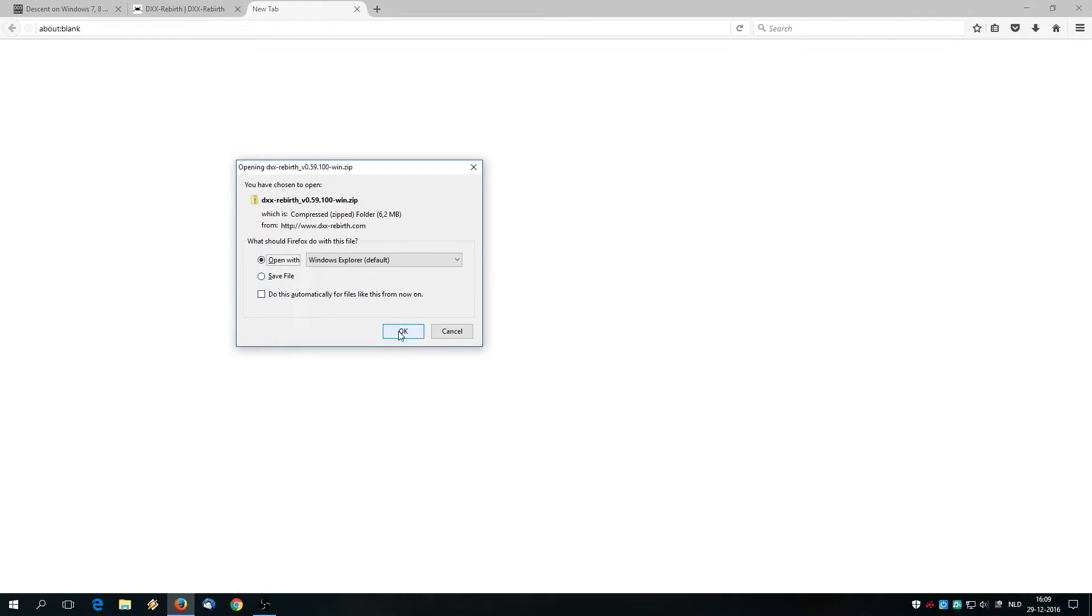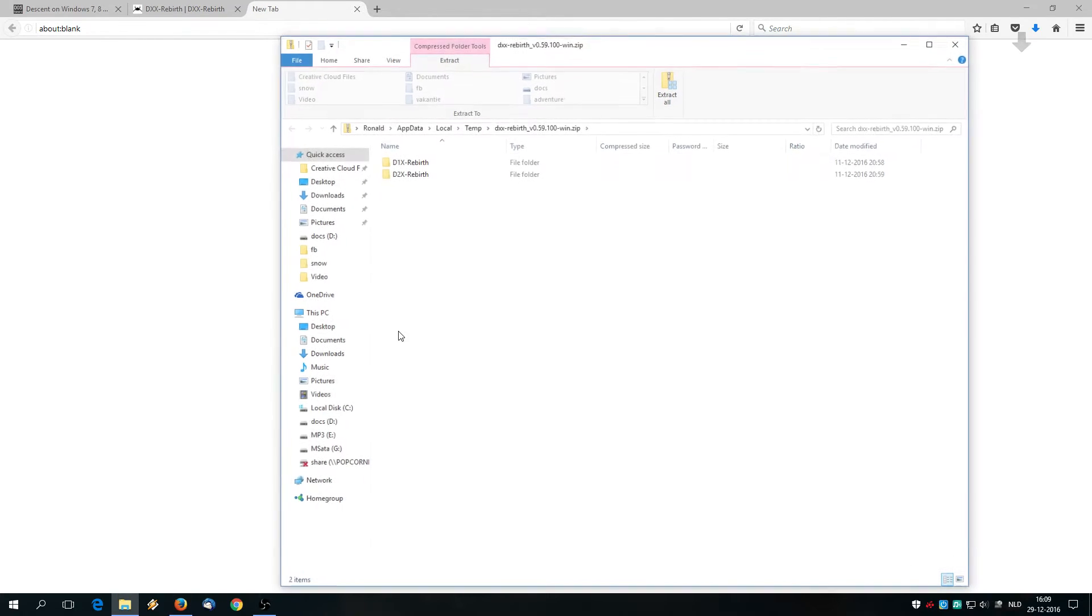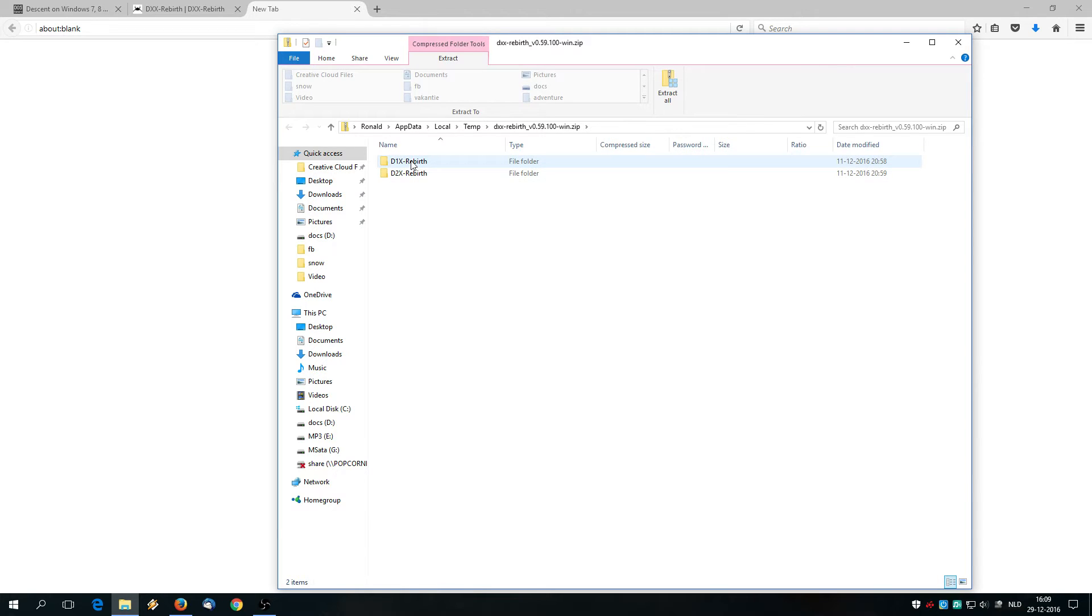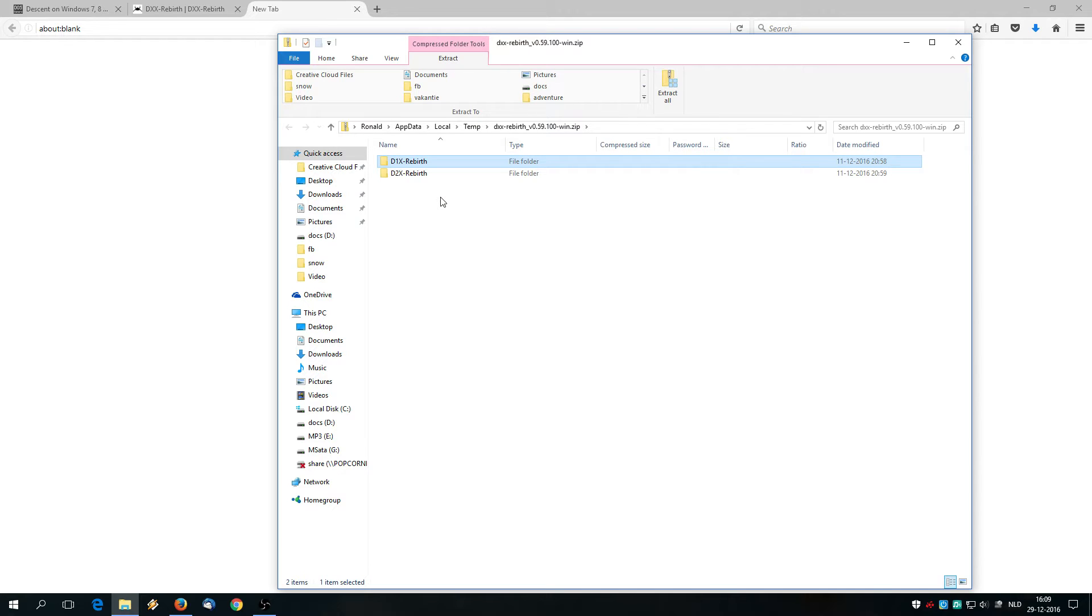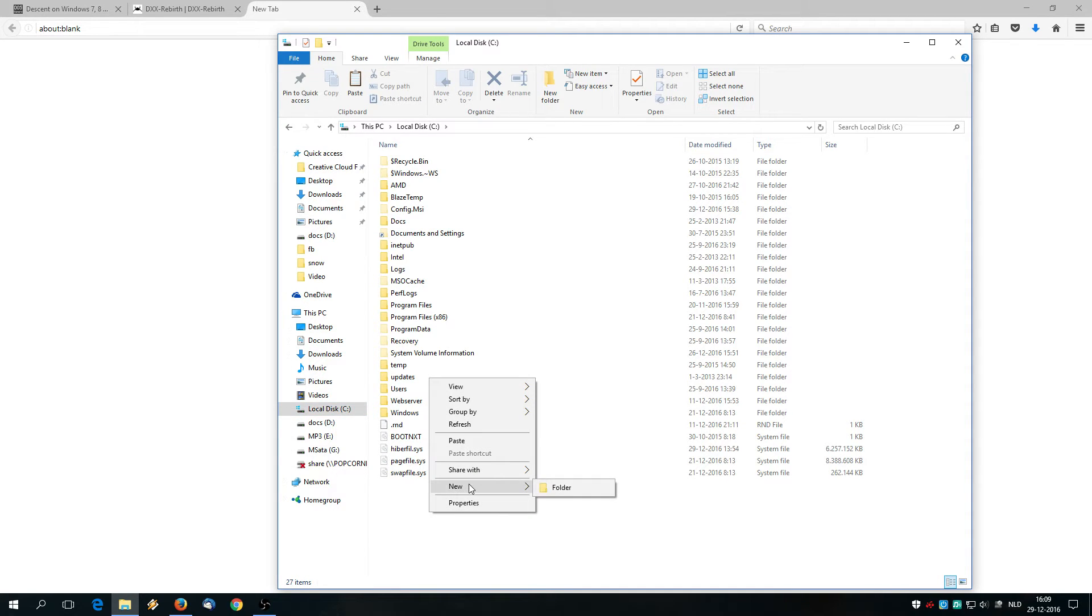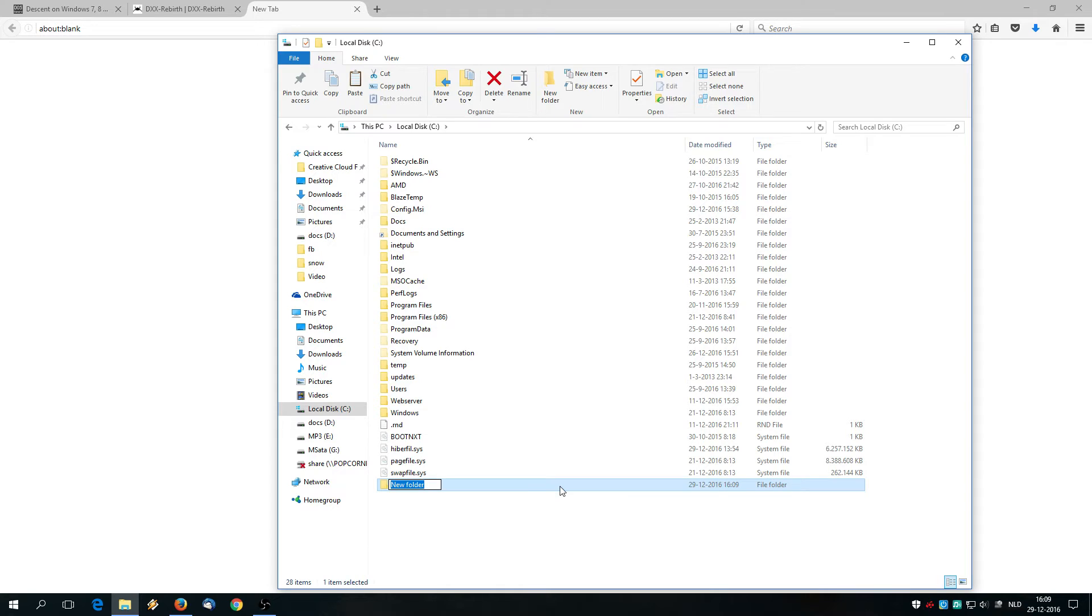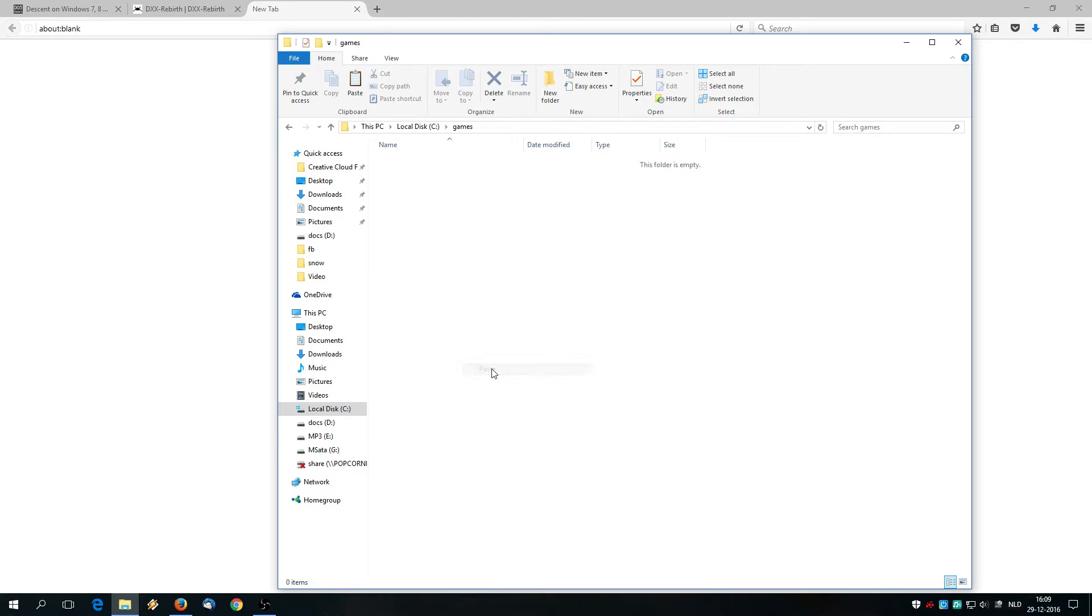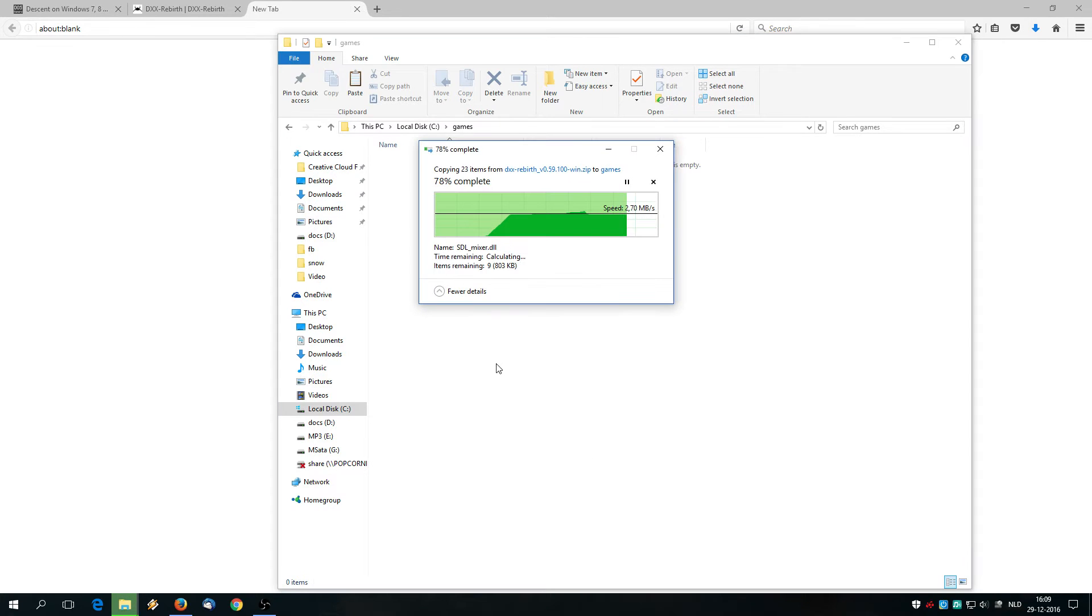Open the zip file and then we are going to copy the first folder, that's the D1X rebirth. The second is for Descent 2 but that's for another video. Copy the folder, right click copy, and then we are going to create a new folder on the C drive. It's called GAMES. And in that folder by double clicking it we are going to paste the D1X rebirth folder.